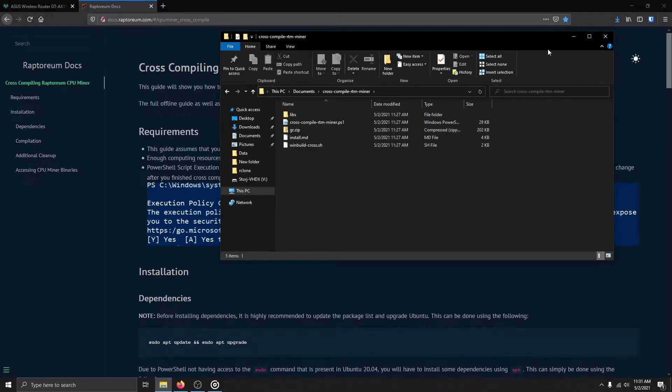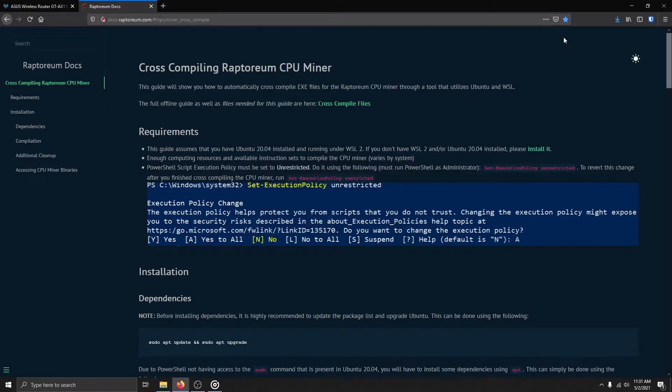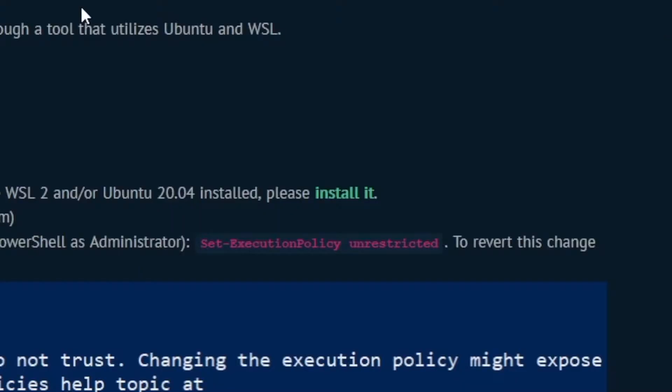If you have not installed Ubuntu 20.04 on top of WSL2, please do so using this link before continuing with this video.